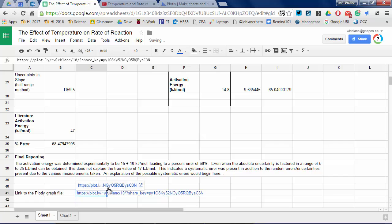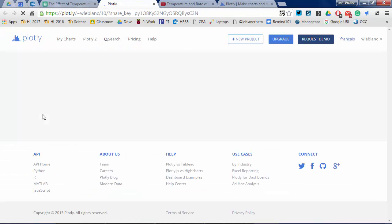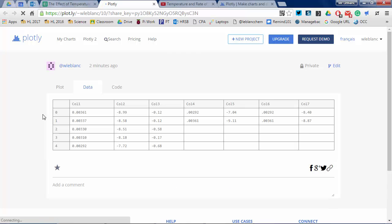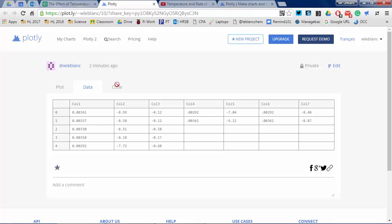The Plotly file is linked here so you can have a look. On Moodle, links to both YouTube videos — the original experimental video and this work — are all present. Please come and see me if you have any questions.